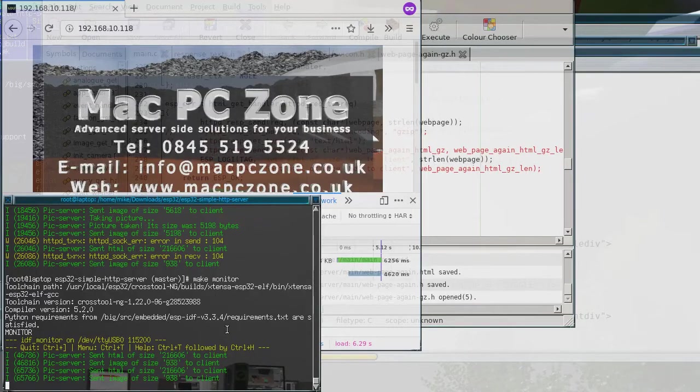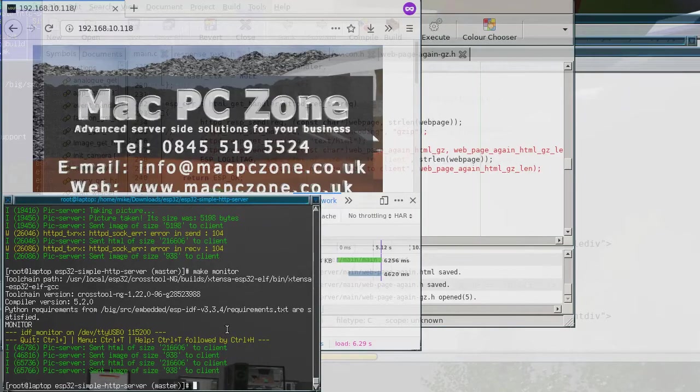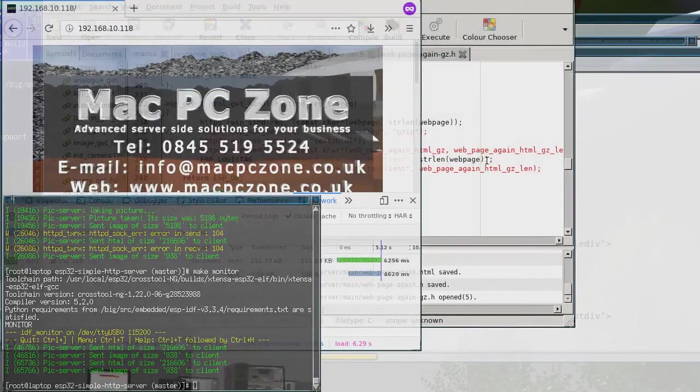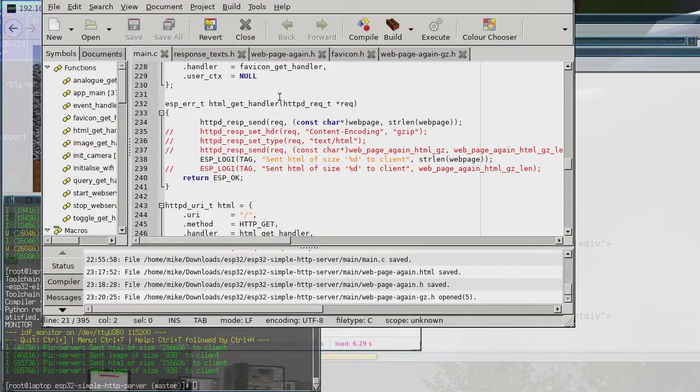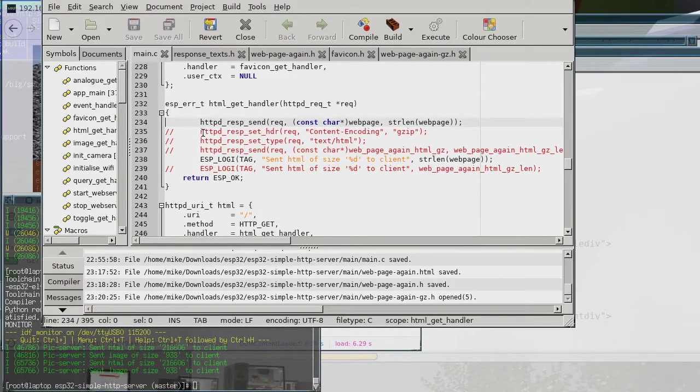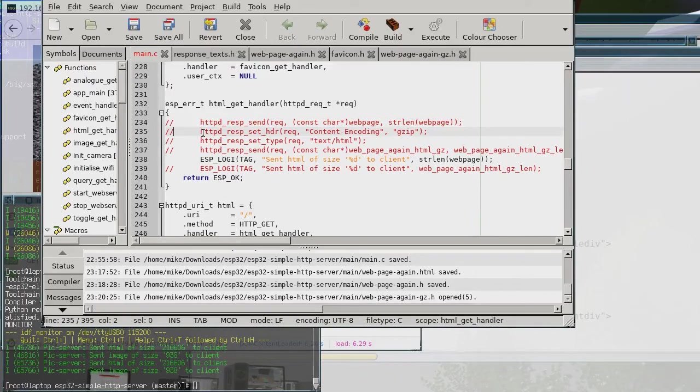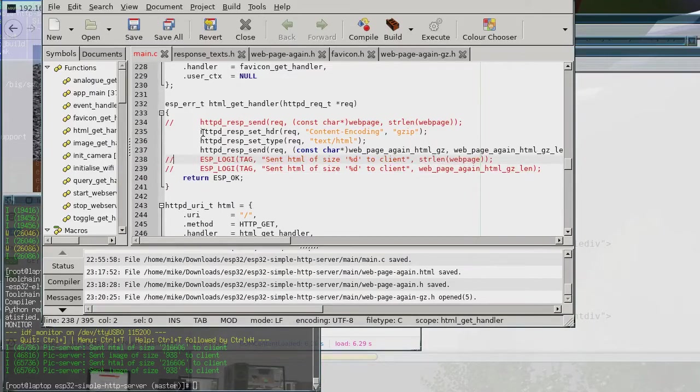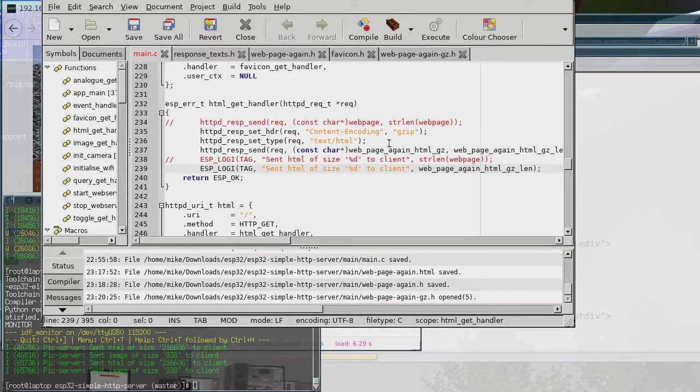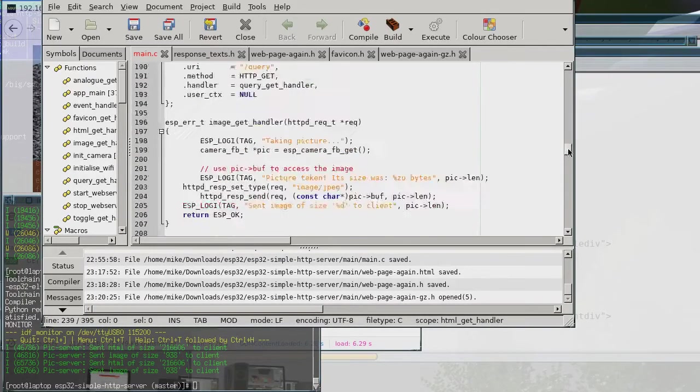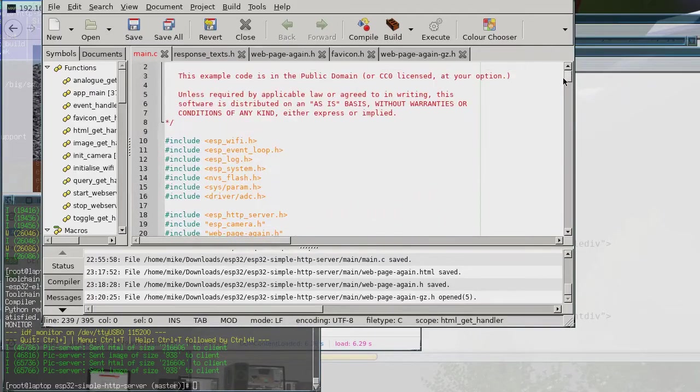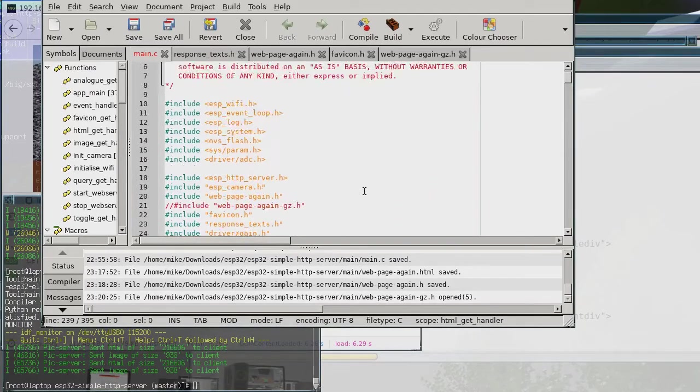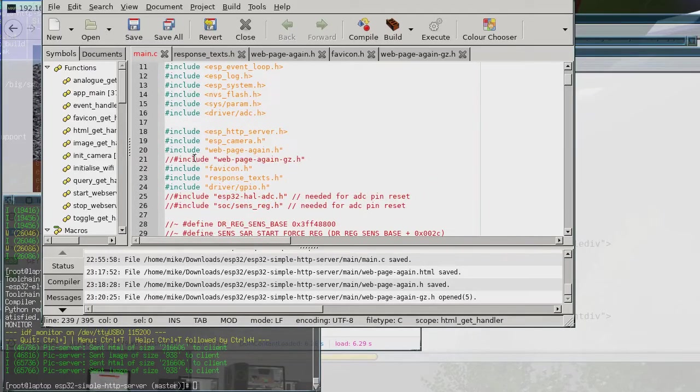So now if we come out of that, so now what I'm going to do is just change this file so that it actually sends the gzip version instead. Right so I've just got to change that code and then just got to change the header files around as well.